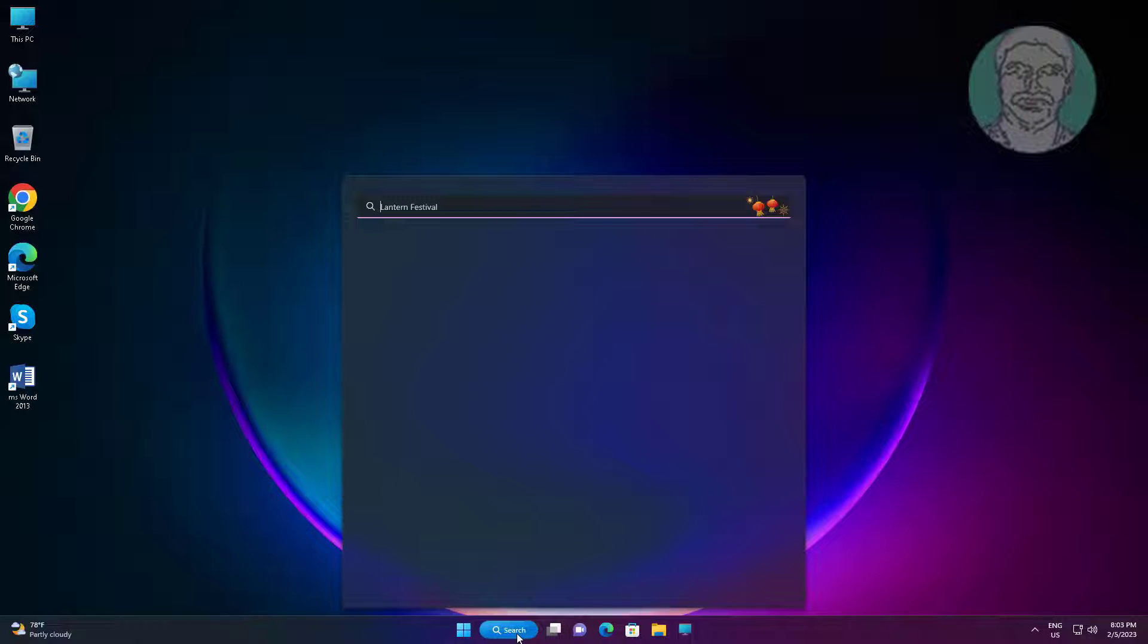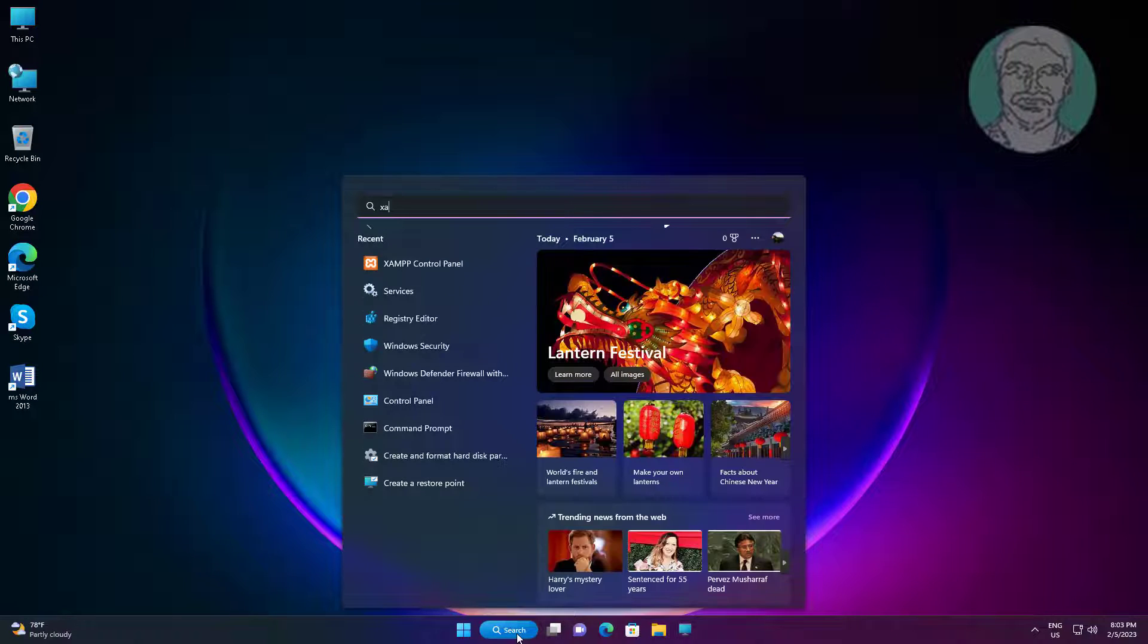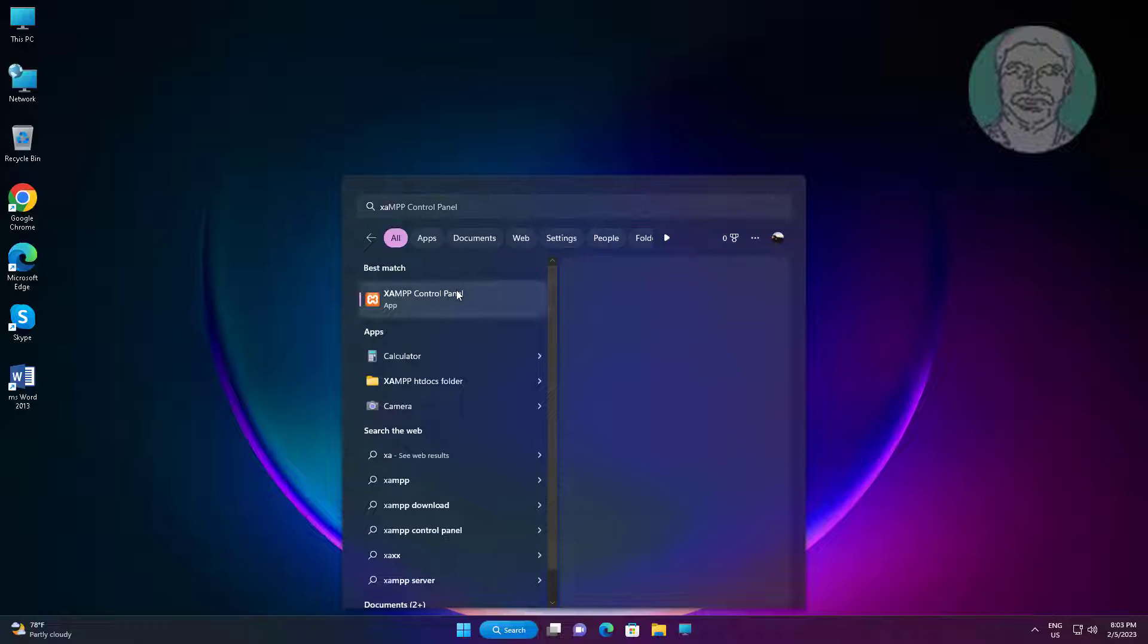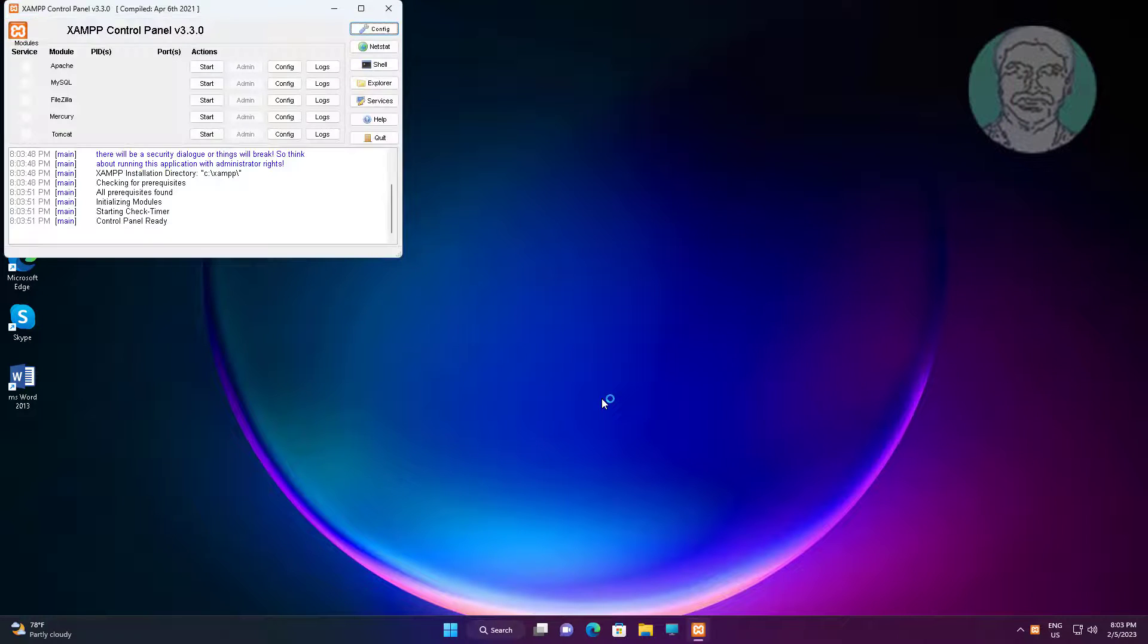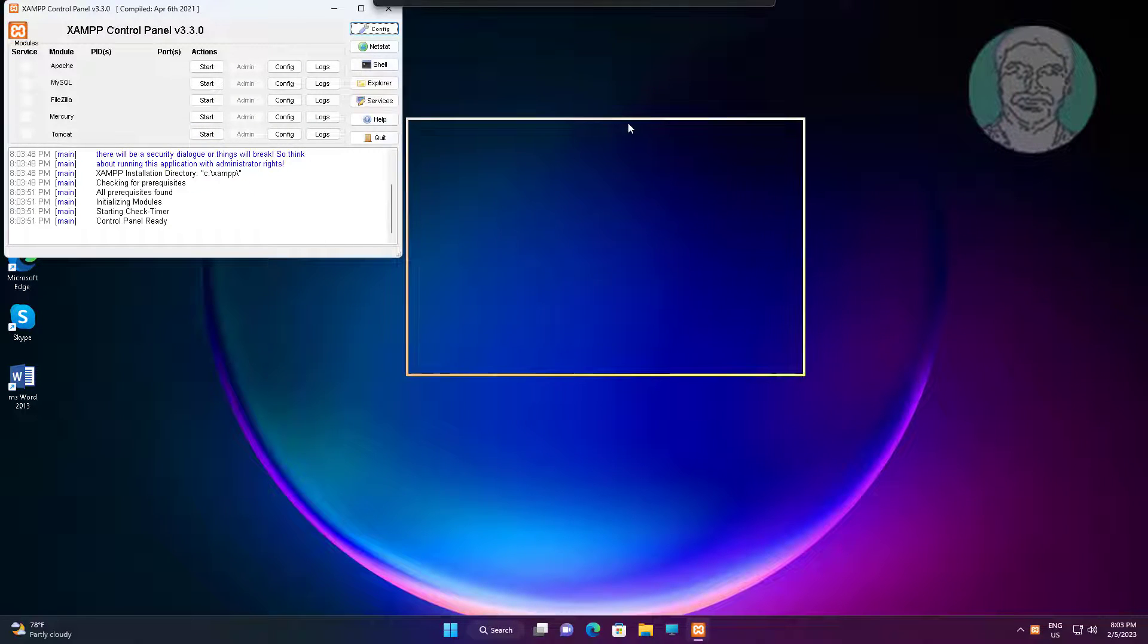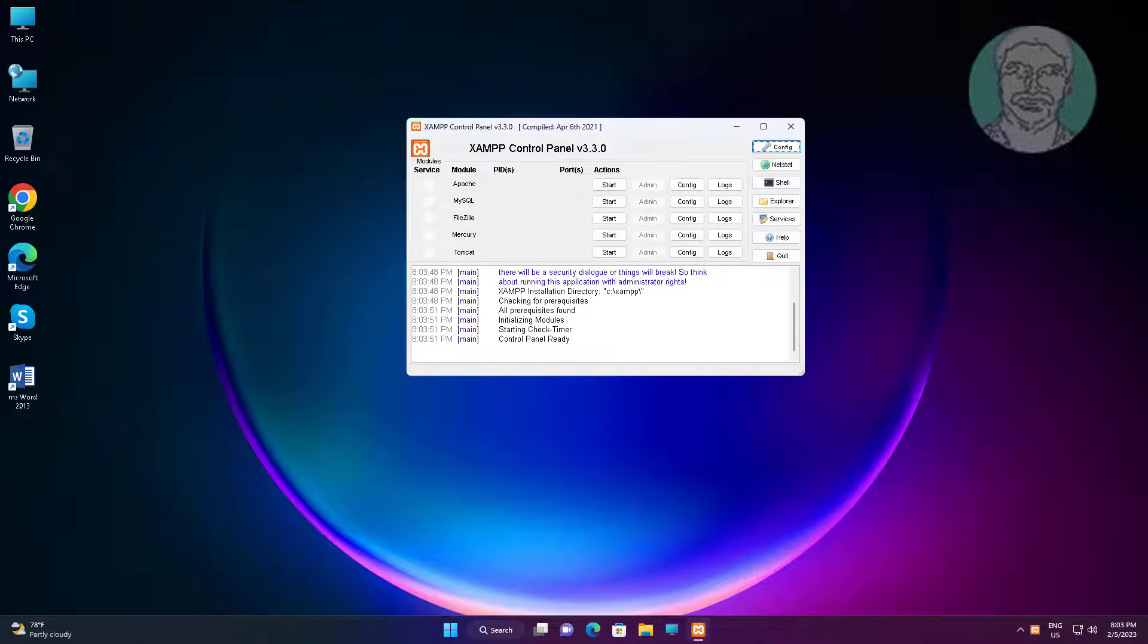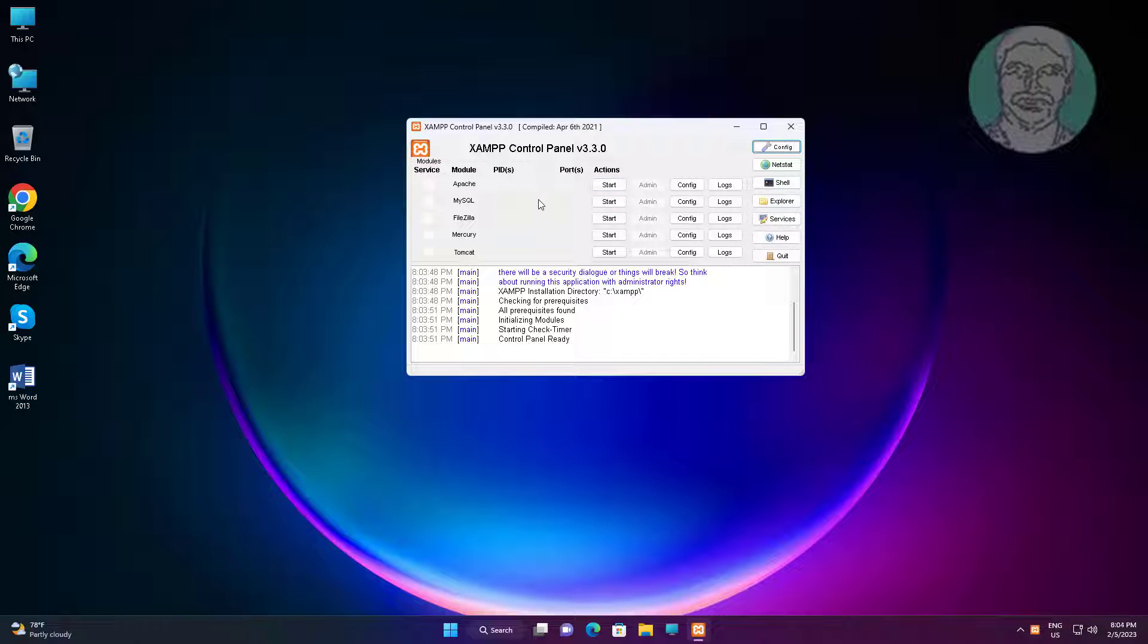Open XAMPP control panel. Click Config under MySQL, then click Browse.